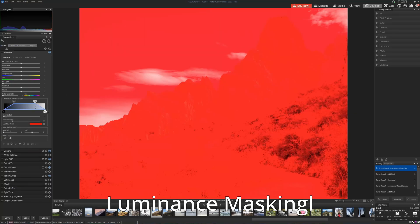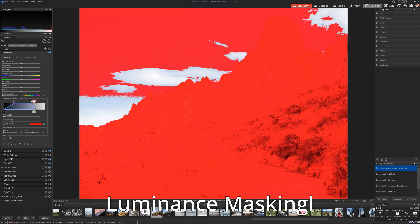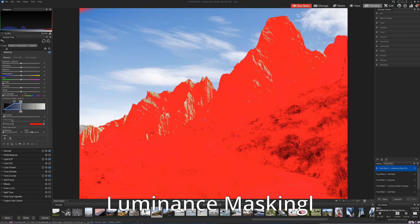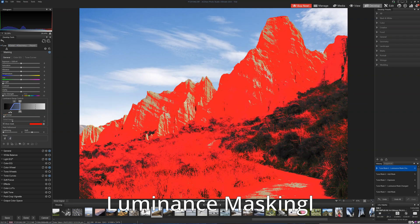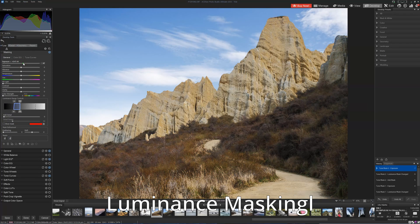In terms of performance, ACDC Ultimate flies along. It responds to adjustments in real time, and transitions from one photo to the next are fast. The only exception is when face recognition is applied automatically, which introduces a small delay as you move between photos. Overall, ACDC Ultimate is rather nice to use, though it does take a little getting used to.